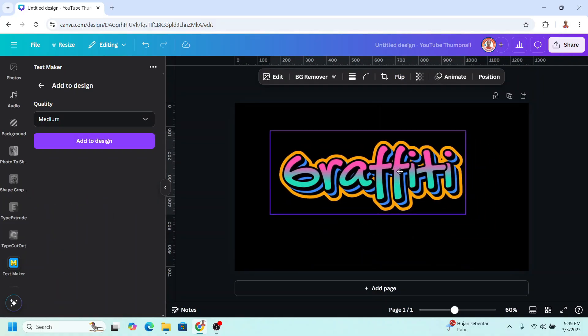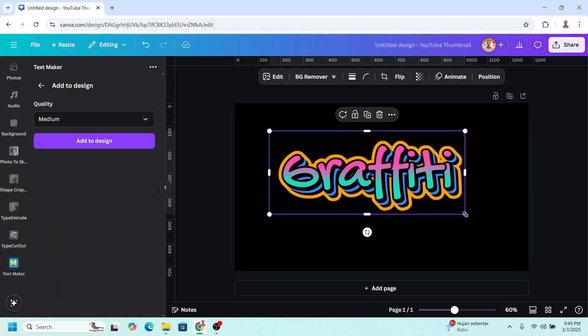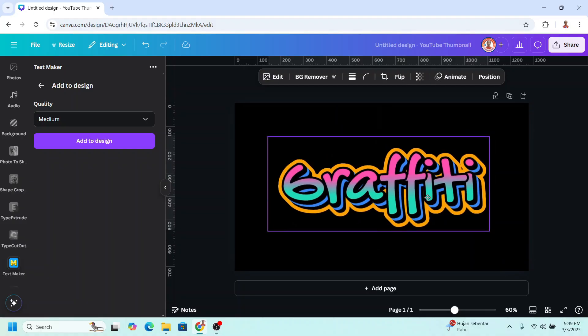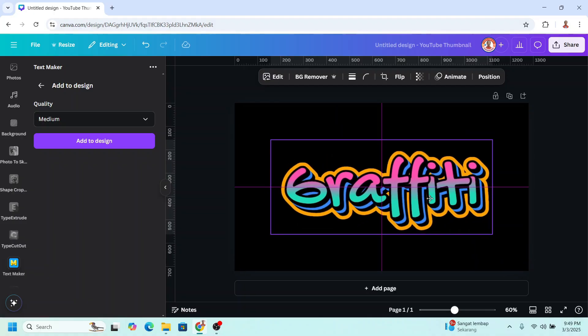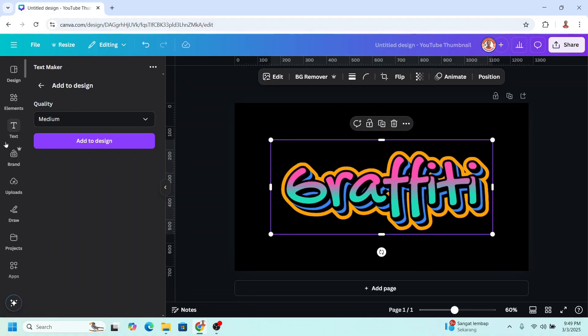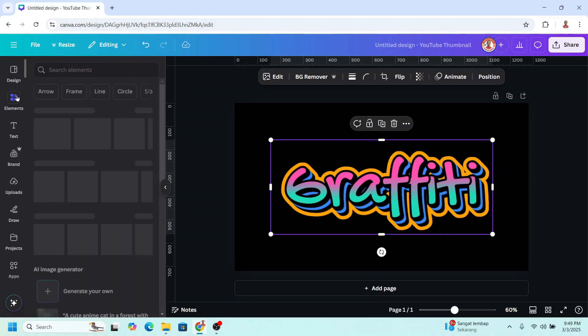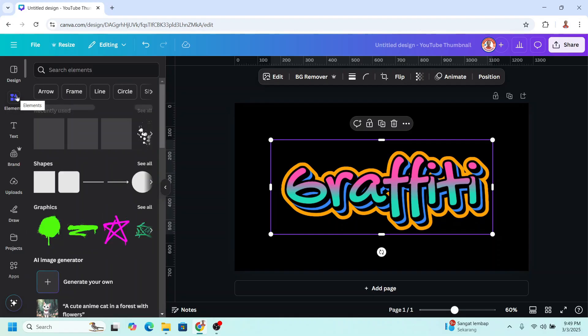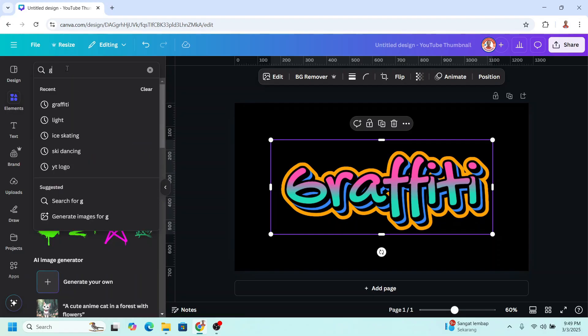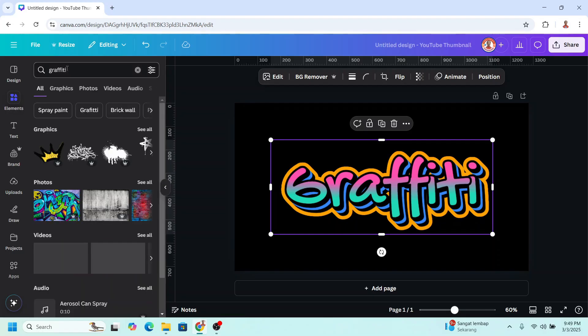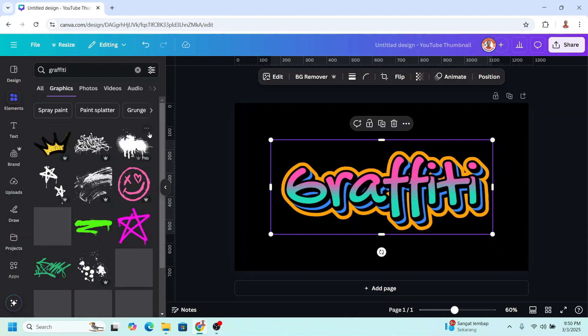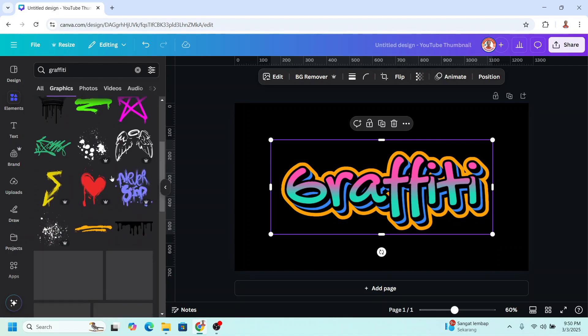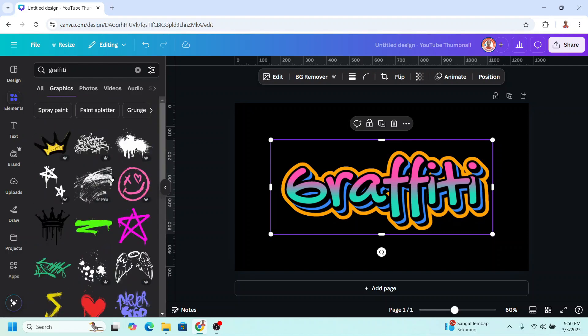Now let's add some element for this text so the graffiti effect is more powerful. Go to element and then type here graffiti. On the graphic.